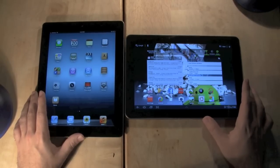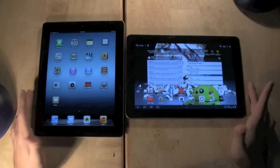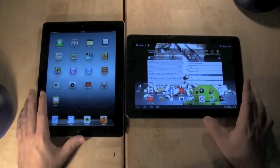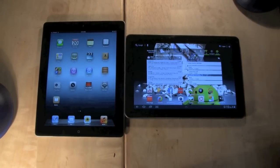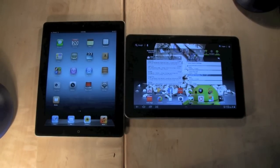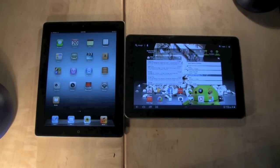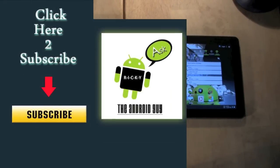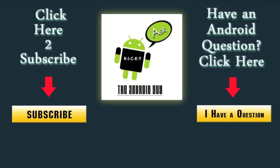Alright, if you have any questions or comments, please leave them down below. And thanks for watching. This is R-I-C-K-Y, because in the Android we trust.